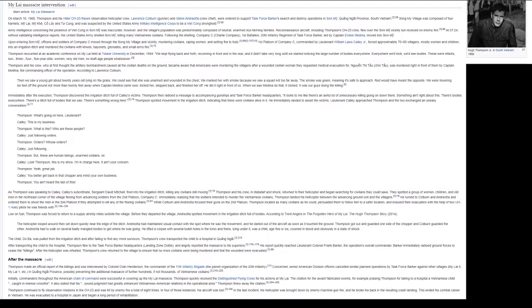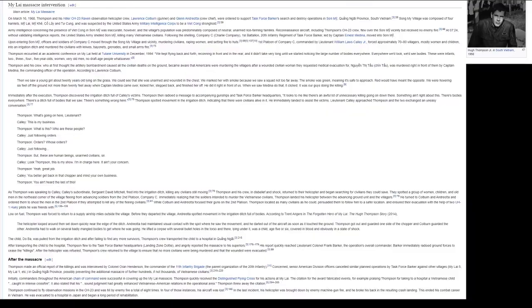After transporting the child to the hospital, Thompson flew to the Task Force Barker Headquarters, Landing Zone Dottie, and angrily reported the massacre to his superiors. His report quickly reached Lieutenant Colonel Frank Barker, the operation's overall commander. Barker immediately radioed ground forces to cease the killings. After the helicopter was refueled, Thompson's crew returned to the village to ensure that no more civilians were being murdered and that the wounded were evacuated.